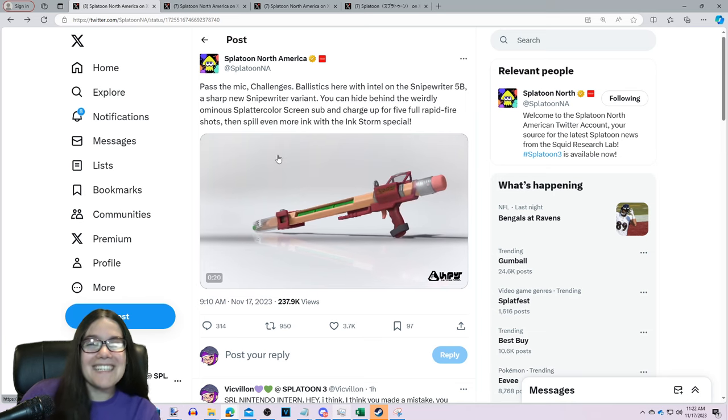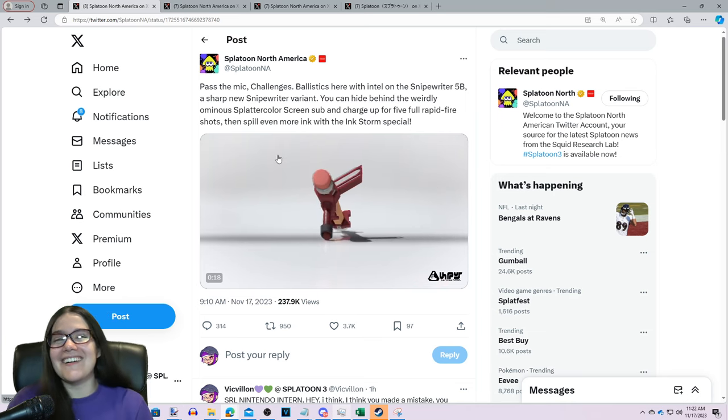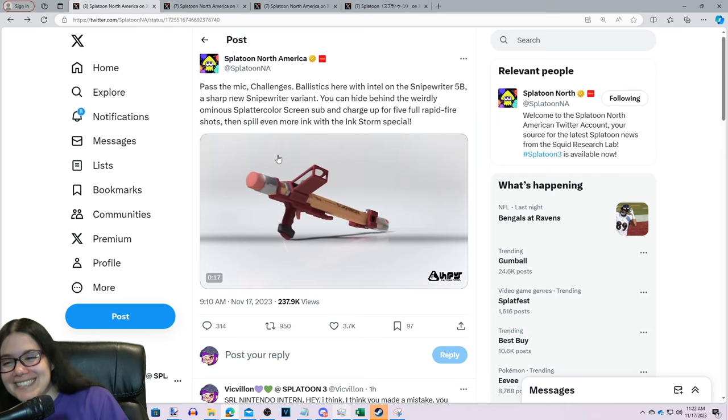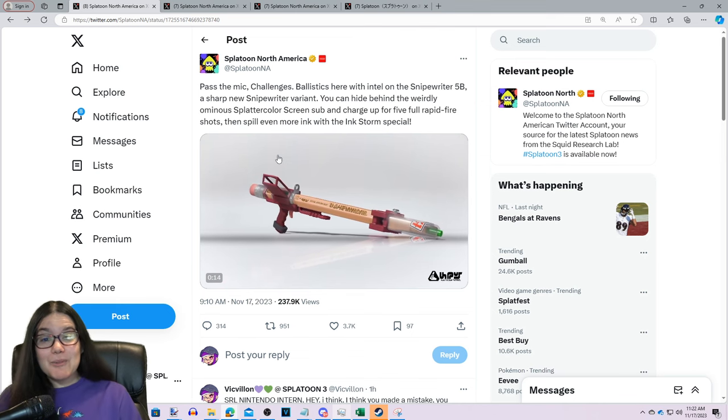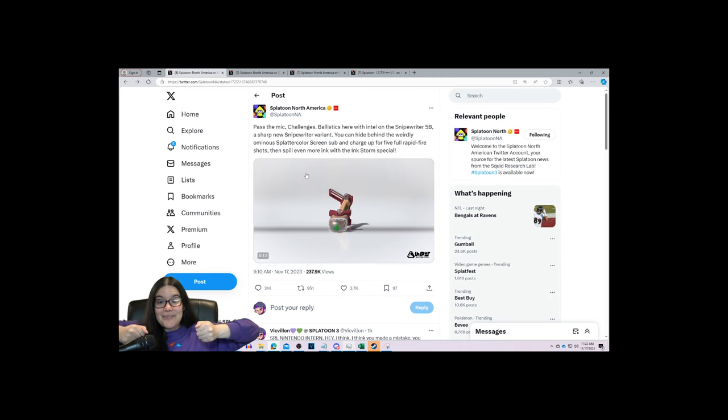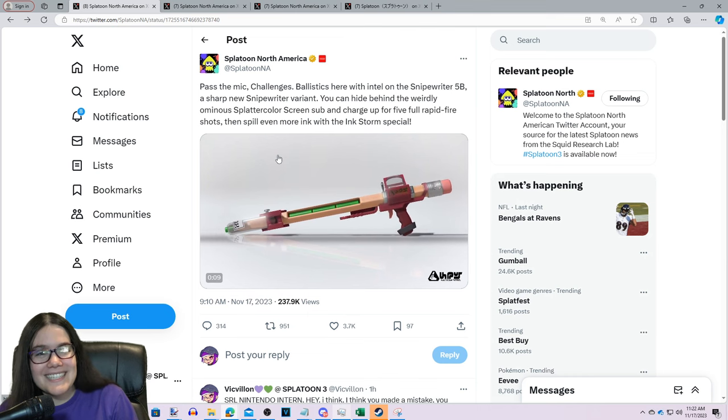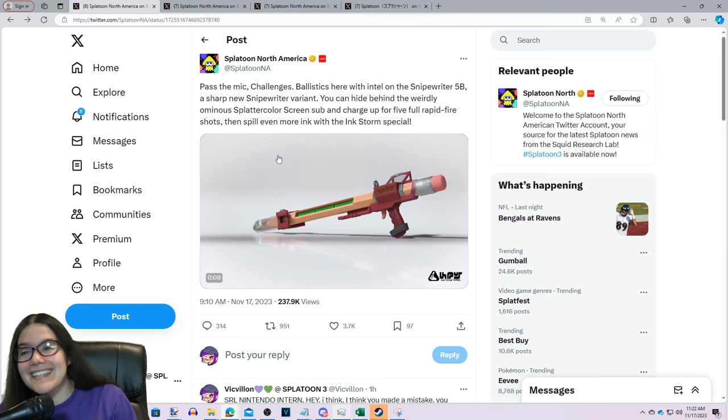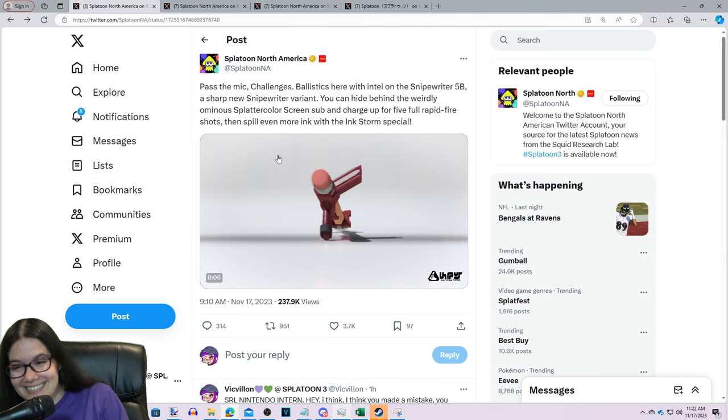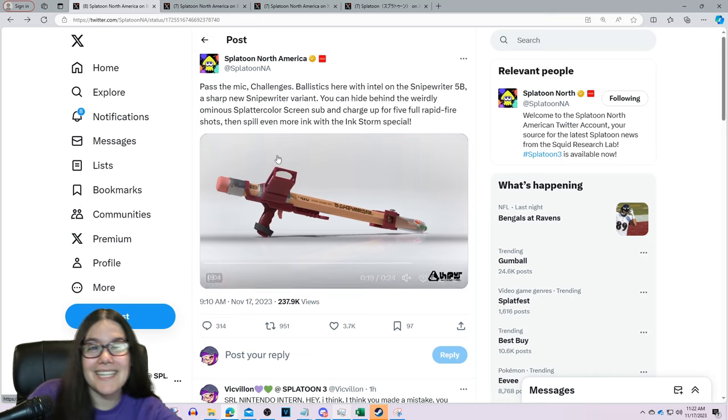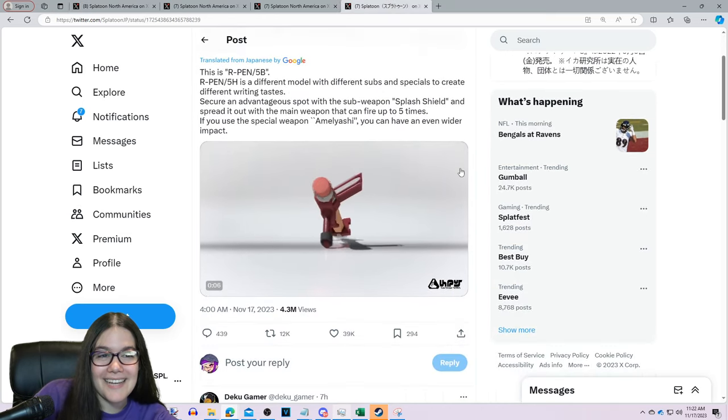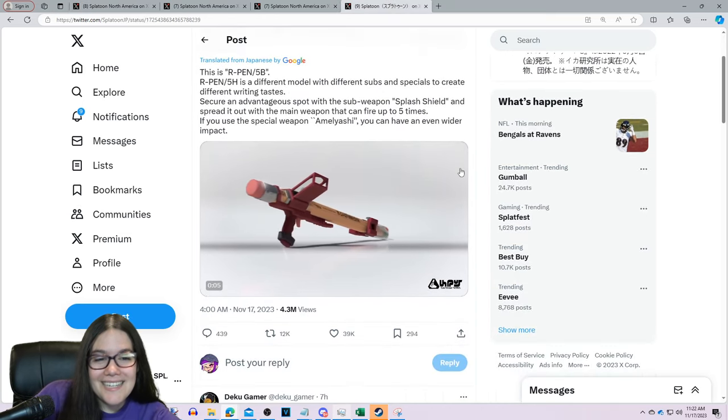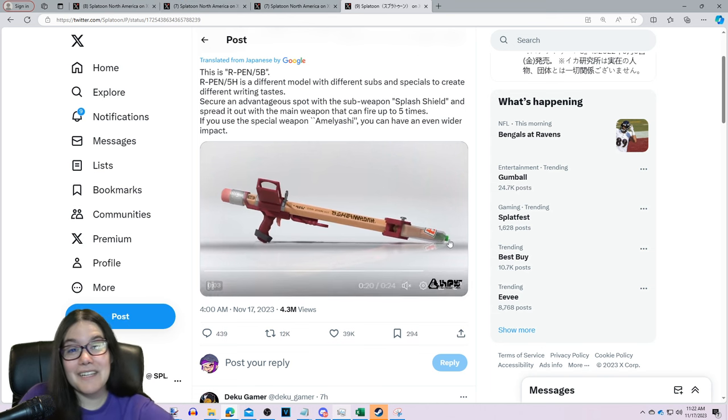It's a no-no. It's so sad. I can't believe Splatoon NA would lie to us like this. It's not really a lie, but it is a lie, but it's funny. I did a double take because I'd seen that the JP post already and I knew. But I've had a couple people DM me this morning like, Vic, the Splatter Color Screen is a sub weapon? No, no.